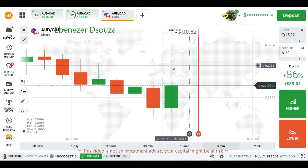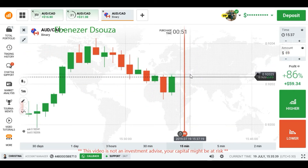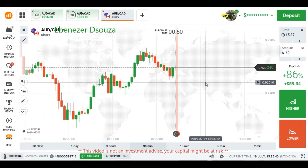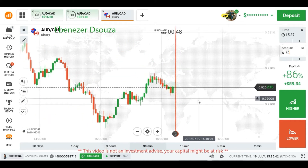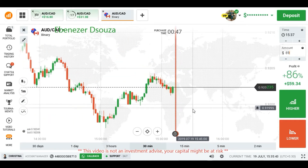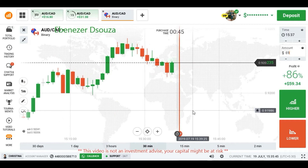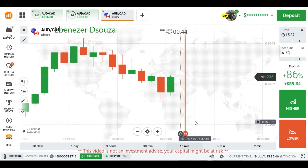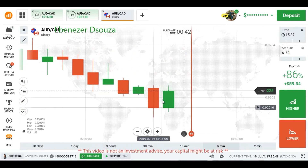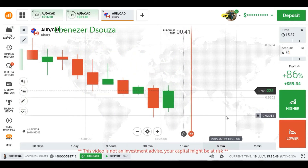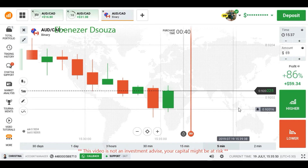There is a strong buyer's entry. So we can expect again a buyer's entry at least for one minute because of this strong buyer's entry.